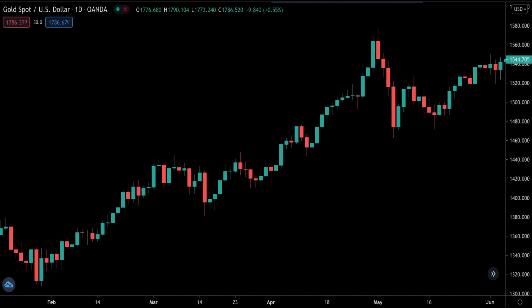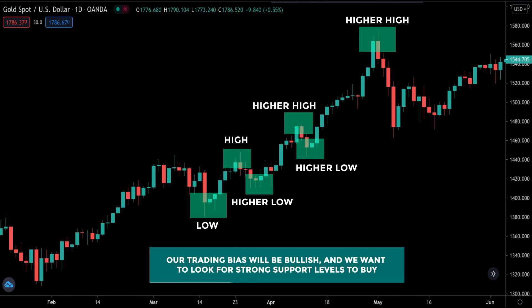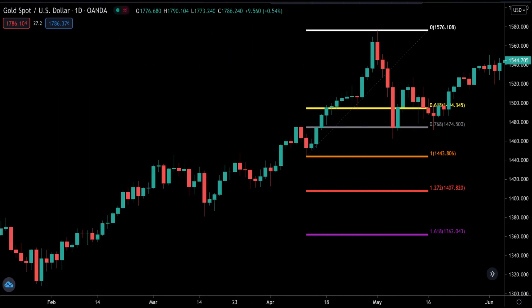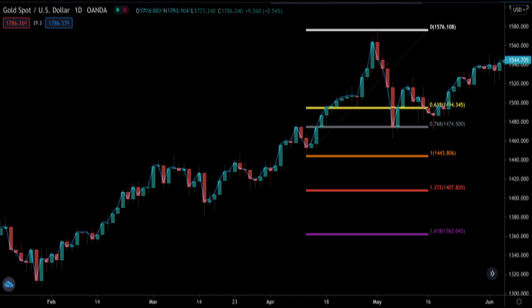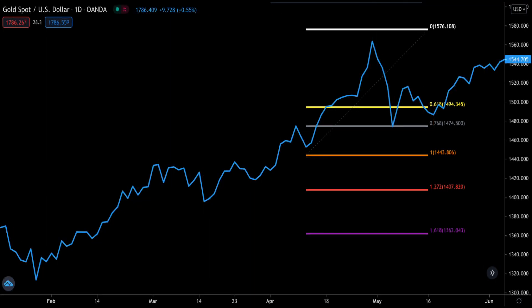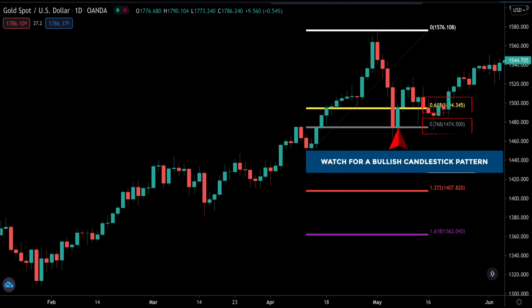Here we have gold in an uptrend — we can see a series of higher highs and higher lows. So our trading bias will be bullish and we want to look for strong support levels to buy. To do this, we pull the Fibonacci retracement tool from low to high. A quick tip: if you struggle to identify swing points, you can switch to the line chart to quickly identify them. Once you connect the Fibonacci retracement tool you get your levels. We ignore the other levels and focus strictly on the 0.618 and 0.768 levels. When we see a bullish candlestick pattern at either of these levels, we can go ahead and take the trade.